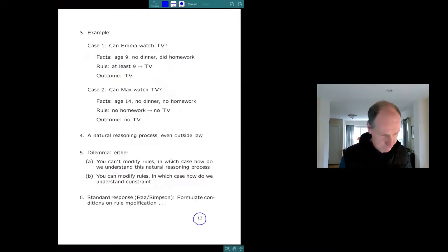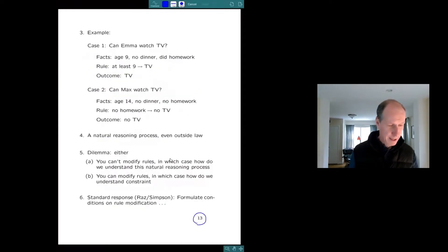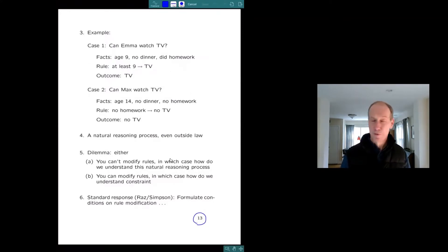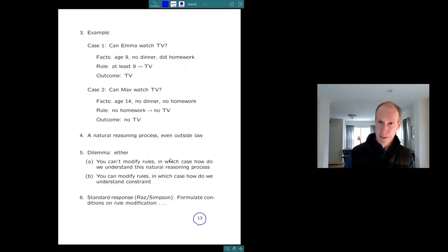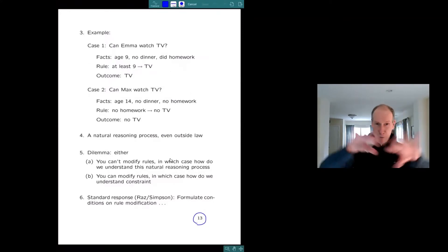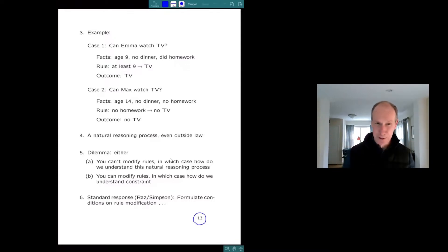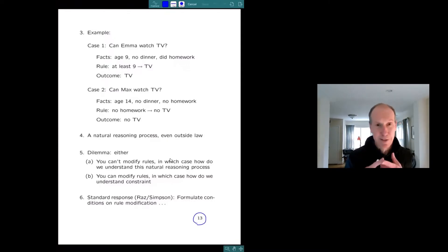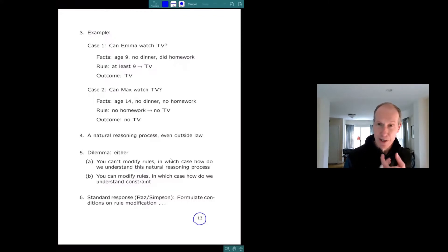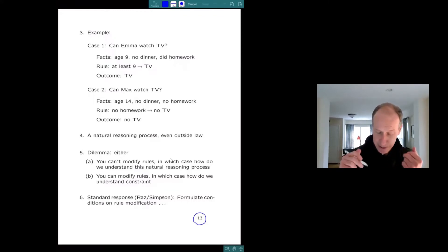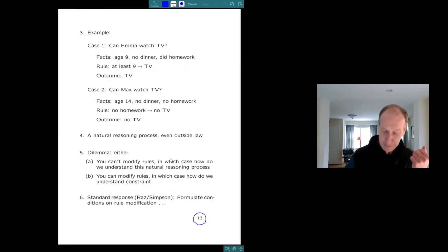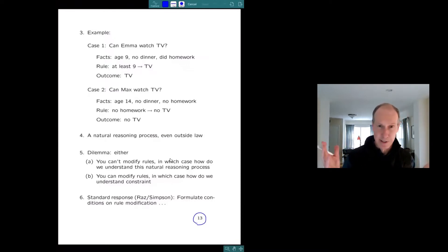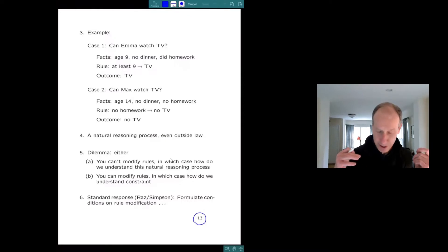I usually, because it's clear, I usually motivate this with family examples, because I don't want to get into details of law. So imagine that my wife and I have two kids, Emma, age nine, and Max, age 14. And we treat each other's decisions regarding the kids as precedents. We respect each other's decisions.